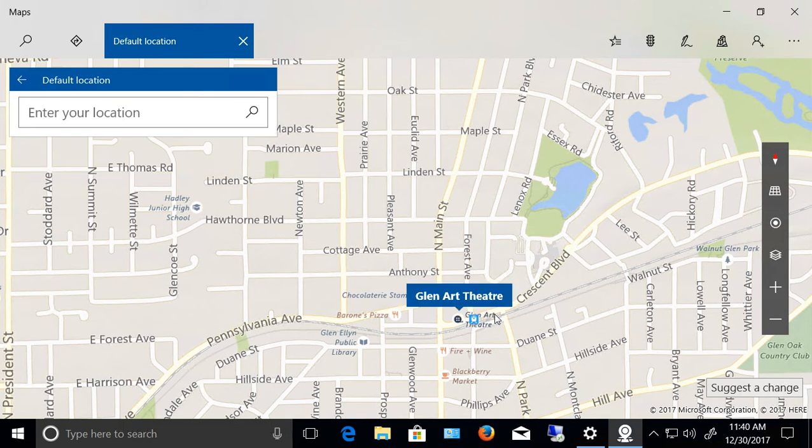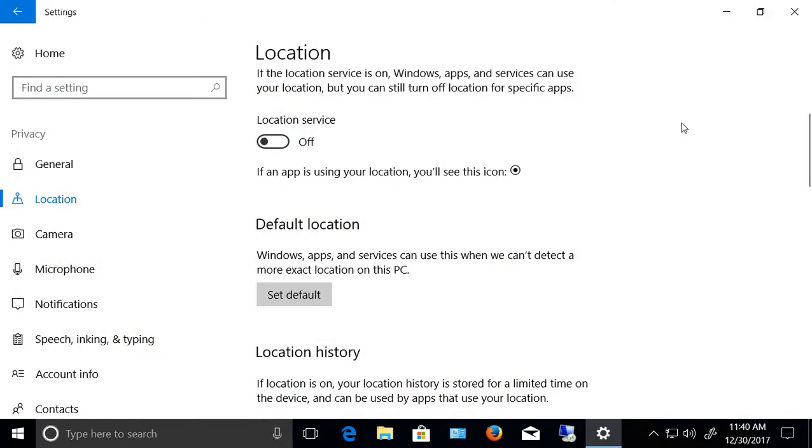When you're all done, just go ahead and close the box and now your location tracking is off. And if you decide to ever turn it back on, it'll show a completely different location than where you actually are.